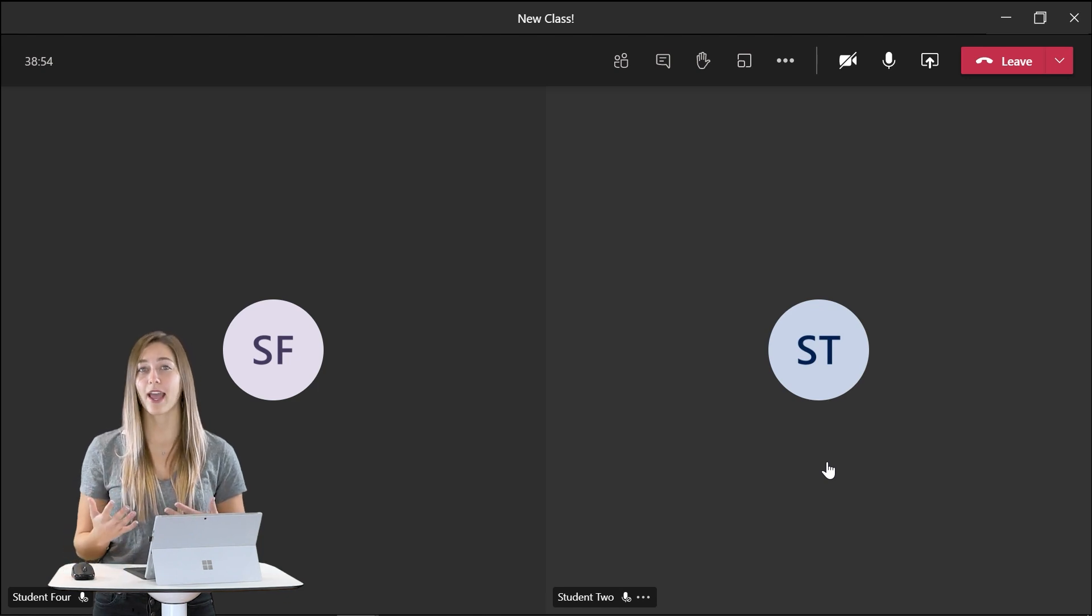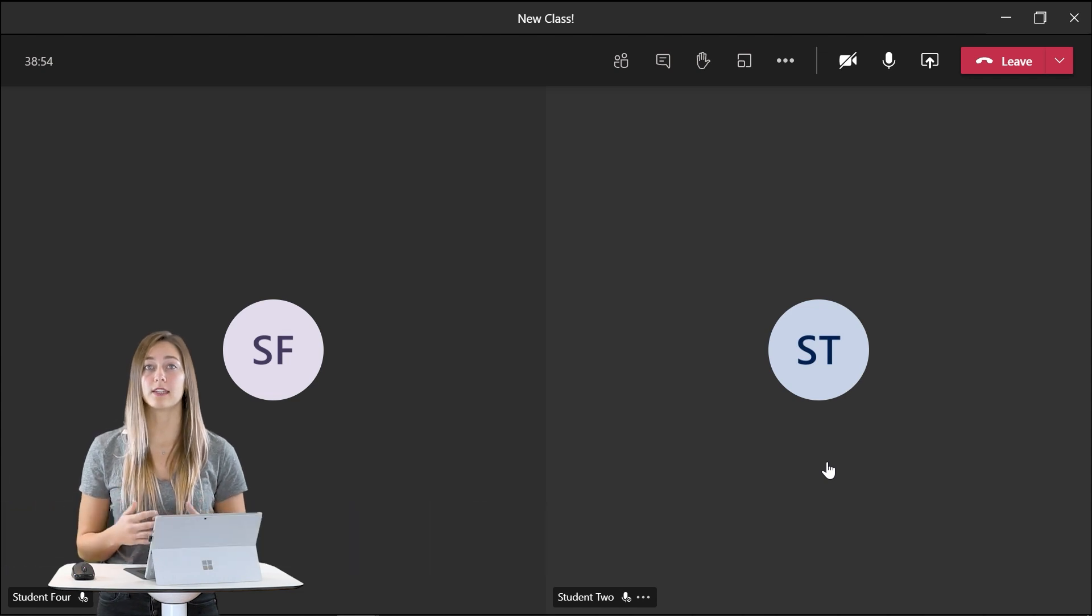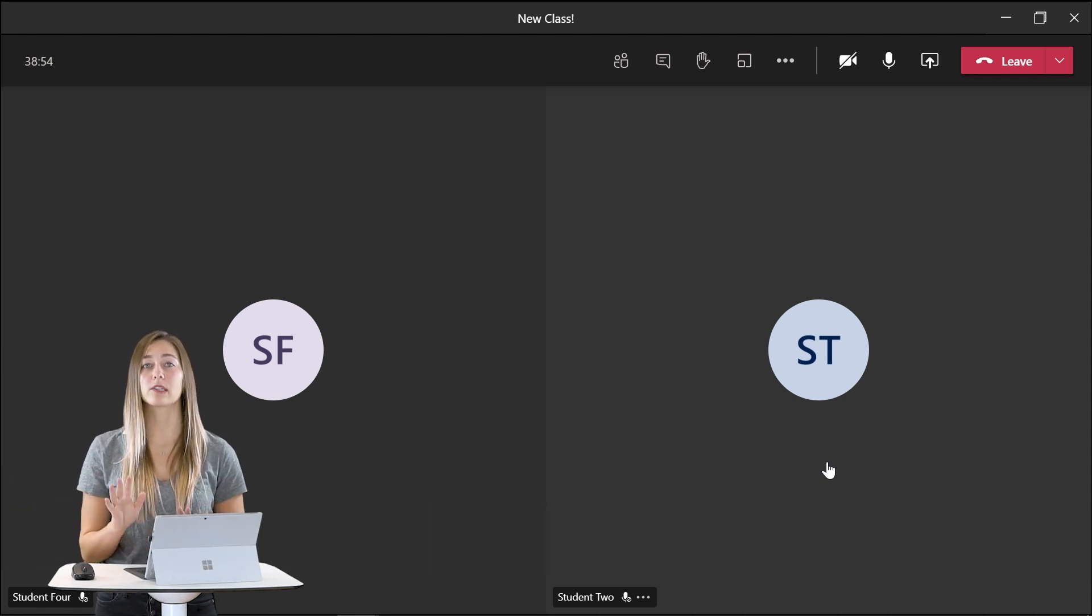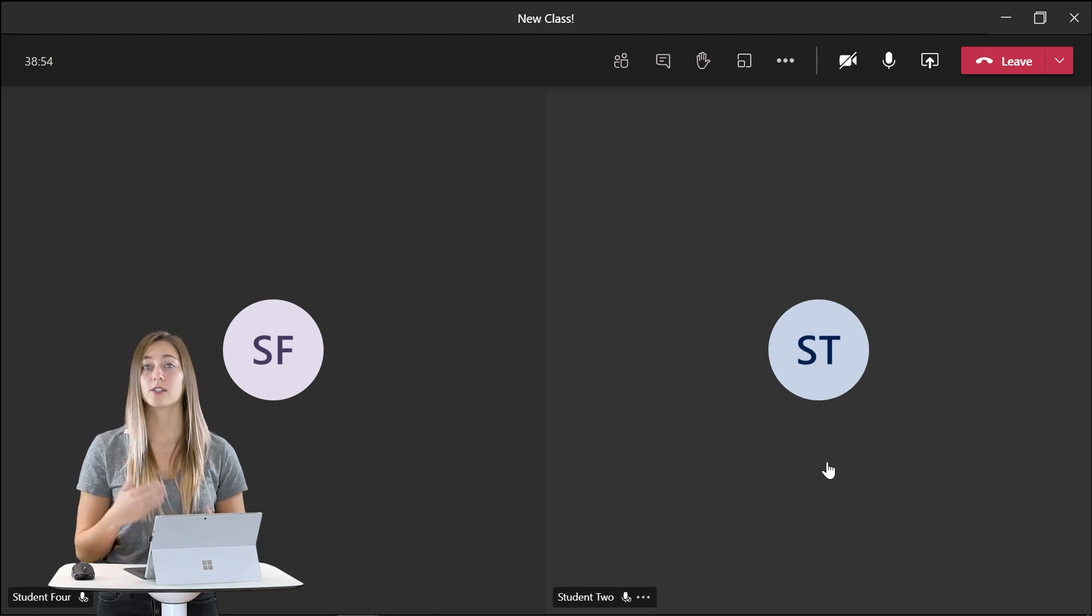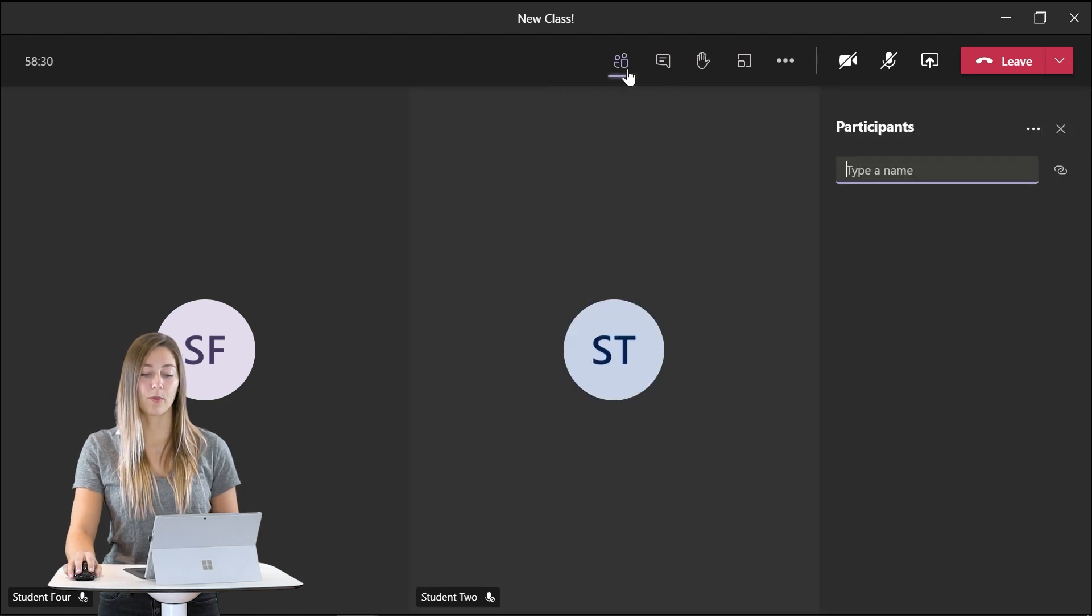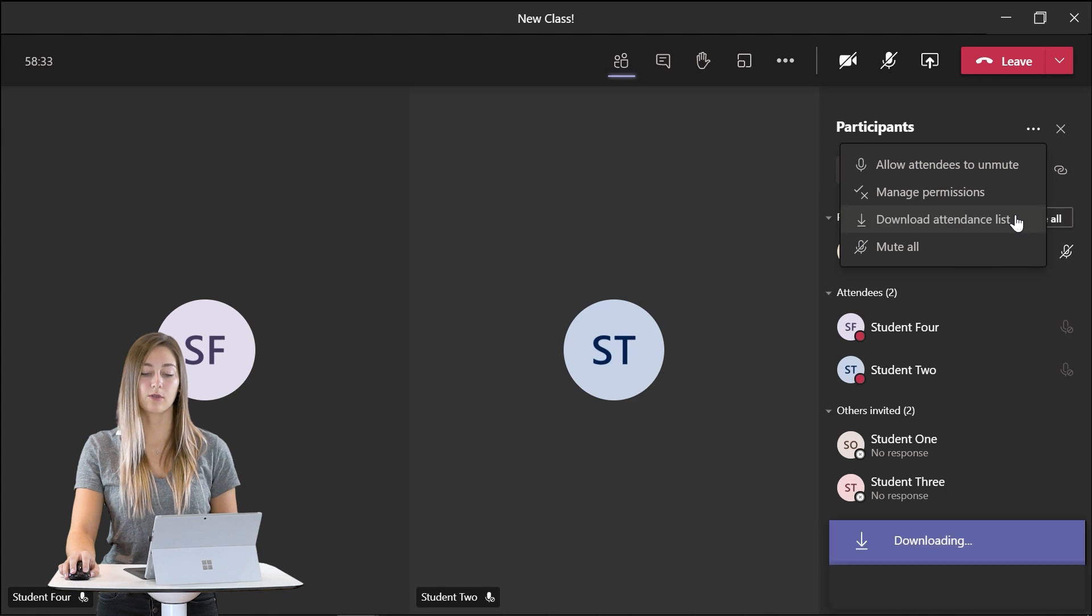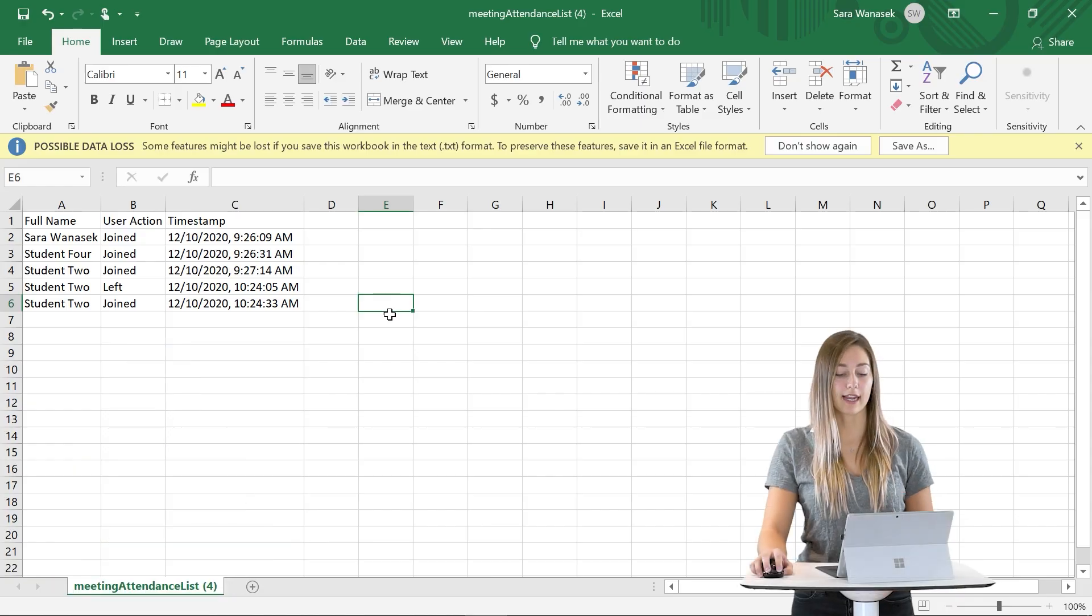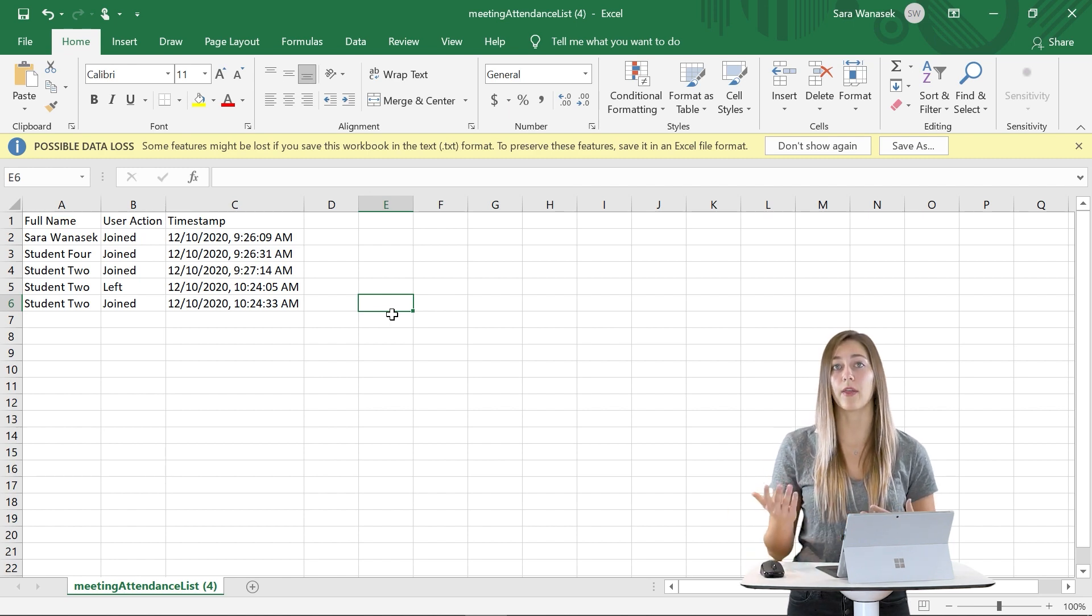The next tip I have for you is to download the attendance report. This report must be done before the meeting is ended otherwise only your IT department has access to this attendance report. So to download it before you end your meeting go up to show participants and with the three dots here you can download this attendance list. Then you'll be able to open an Excel document of when your students have entered the meeting and when they have left.